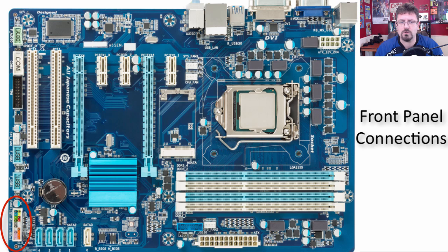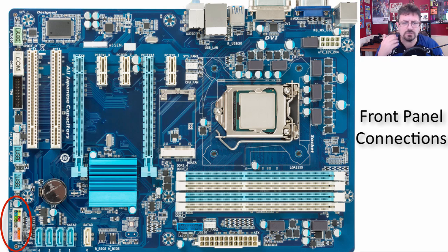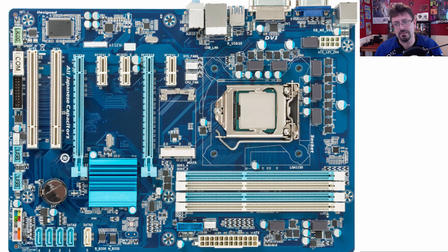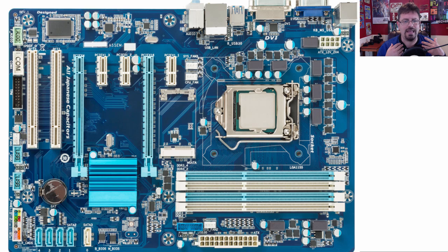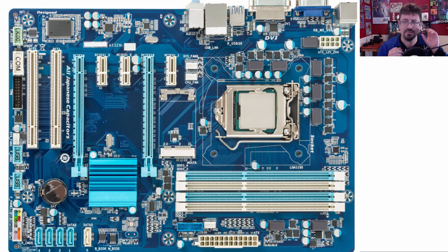Over here are your front panel connectors. This is where you would plug in, for example, the headphone jack in the front of the computer, or your power button or LED lights — connecting the front of the case to the motherboard. A little word of caution: if you're putting together your own computer, this can be a bit of a pain, and you'll want the motherboard manual to know what's going on. They should be labeled to some degree, and you can't really break anything — if you put it on the wrong thing, just switch it and try again.